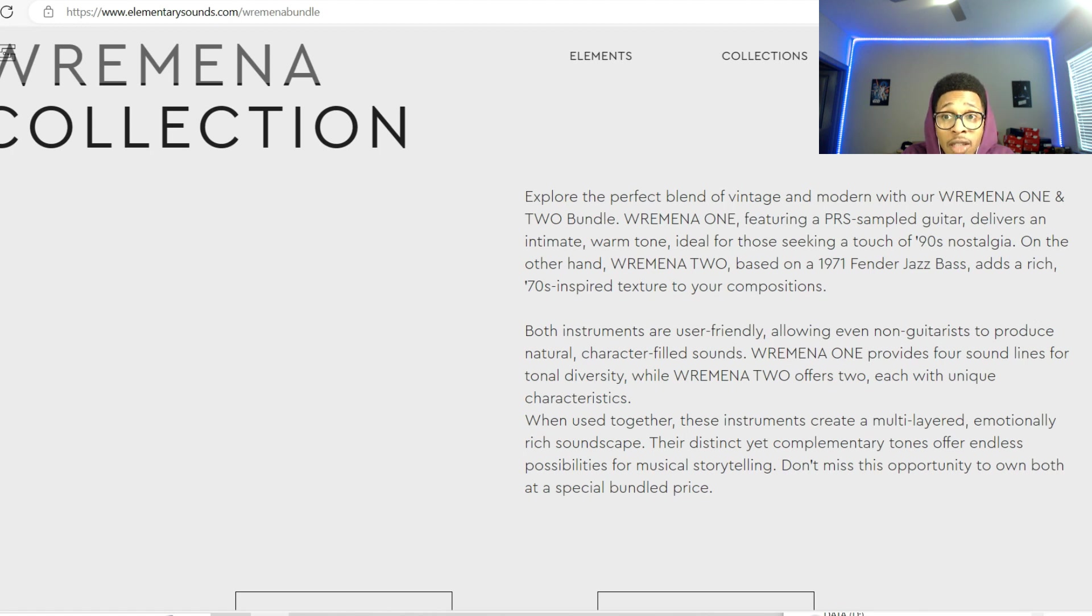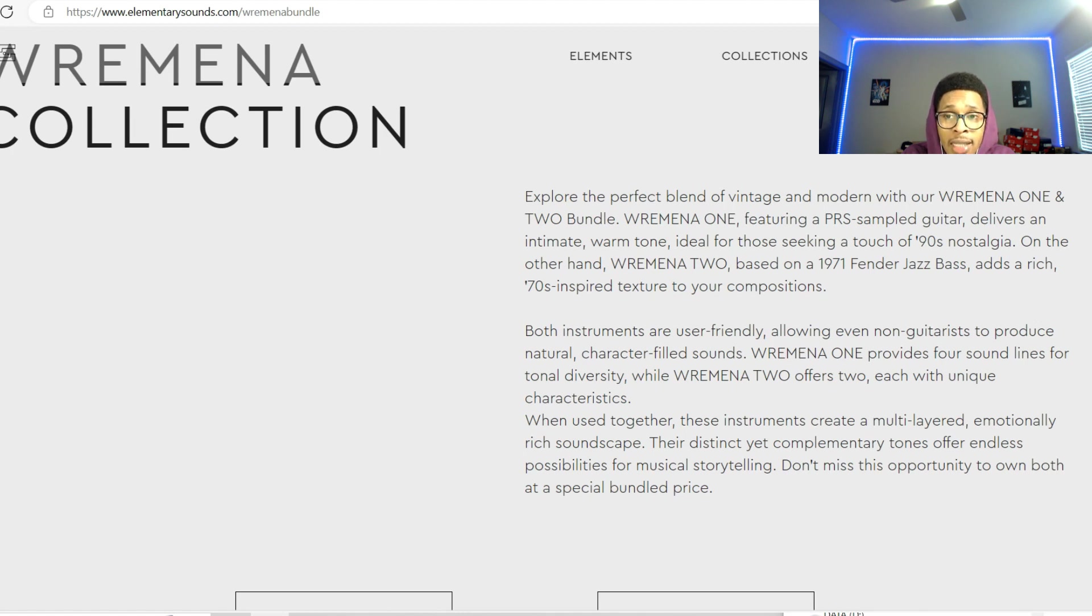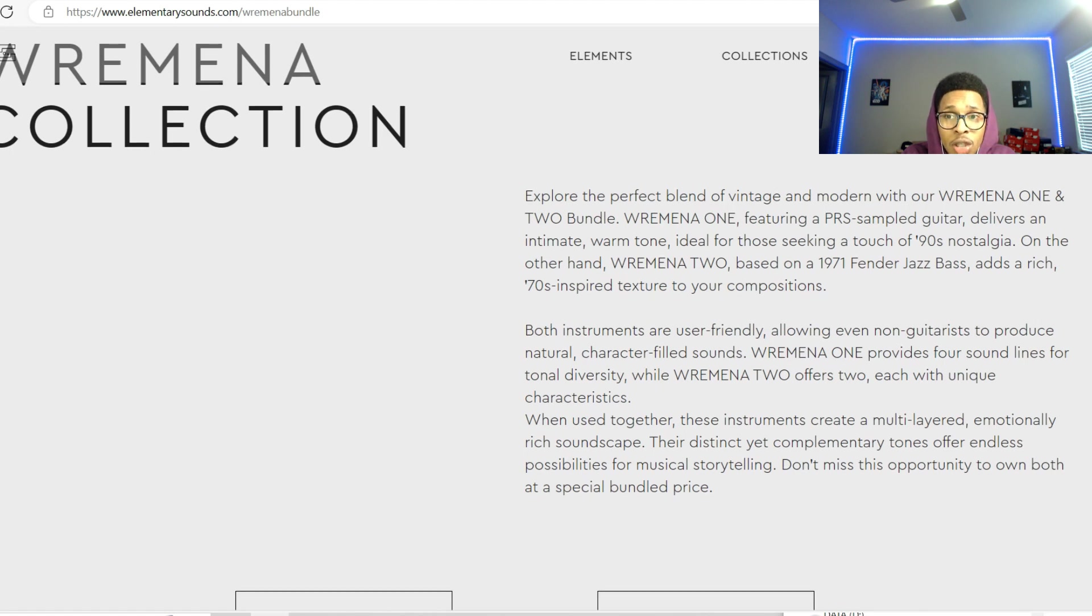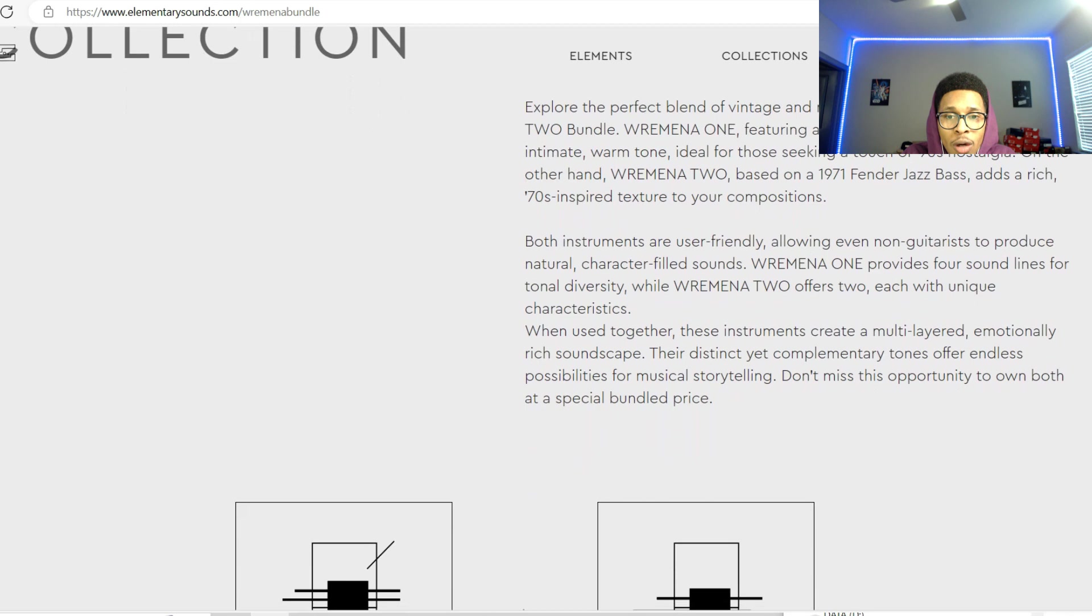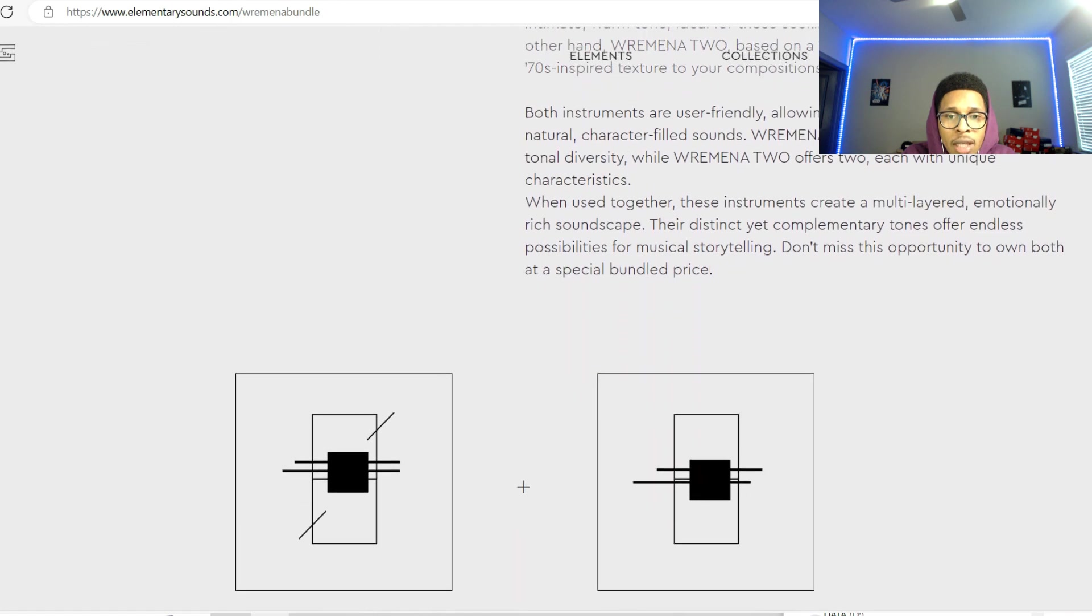Explore the perfect blend of vintage and modern with the Wremena one and two bundle. Wremena one featuring a sampled guitar delivers an intimate warm tone with 90s nostalgia. Wremena two is a 1971 Fender jazz bass that adds a rich 70s texture to the composition. When used together this has been created multi-layered emotional rich soundscape.